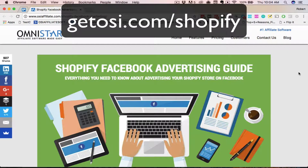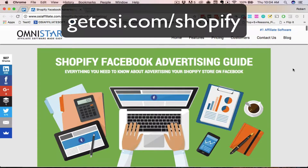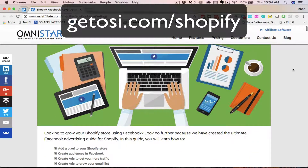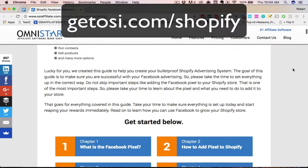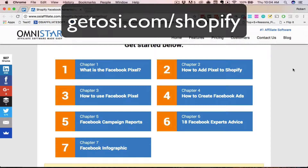You've heard Facebook marketing is important for your Shopify store and you want to know where to start. Well, we've created a comprehensive guide that shows you everything you need to know about advertising your Shopify store on Facebook. And in this guide, we have 7 chapters that will make you a Shopify Facebook advertising ninja.